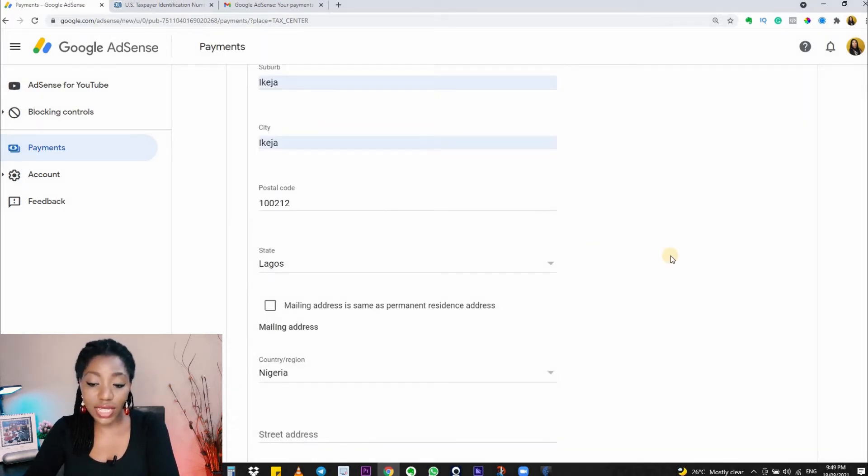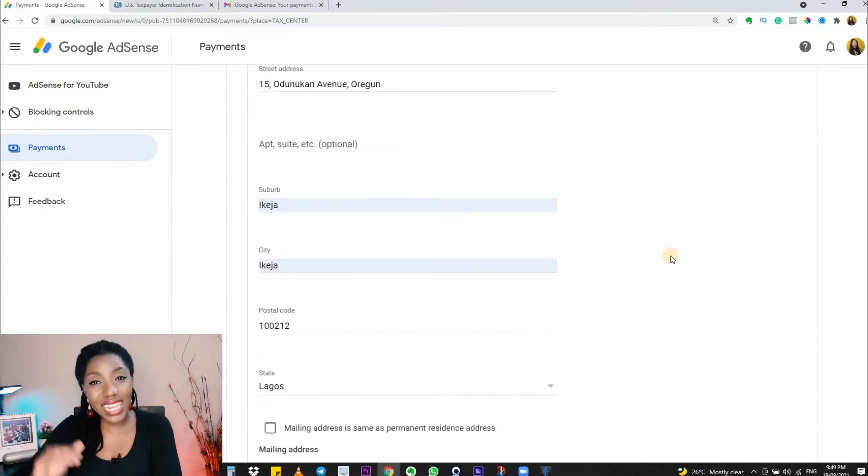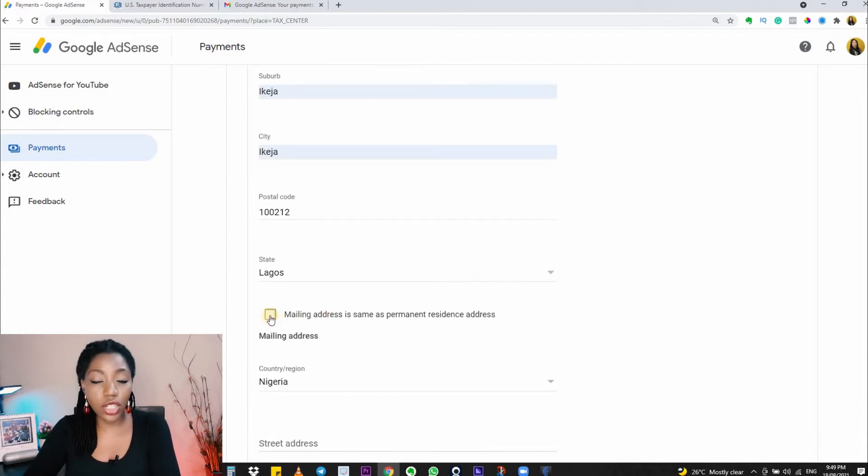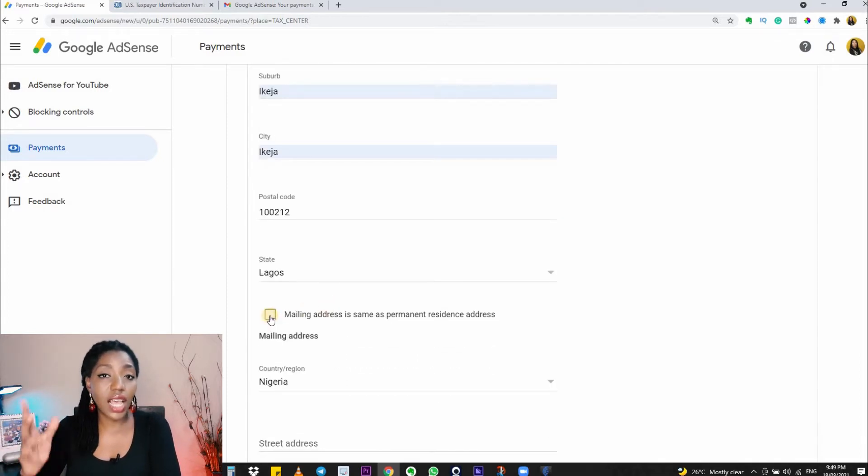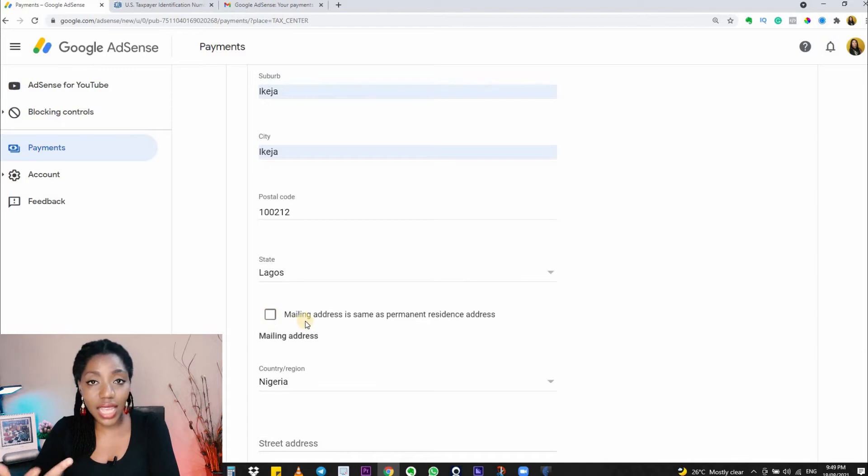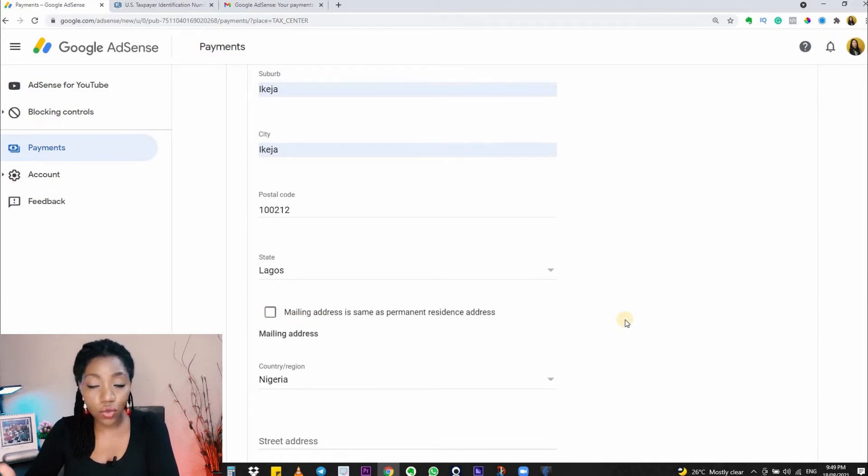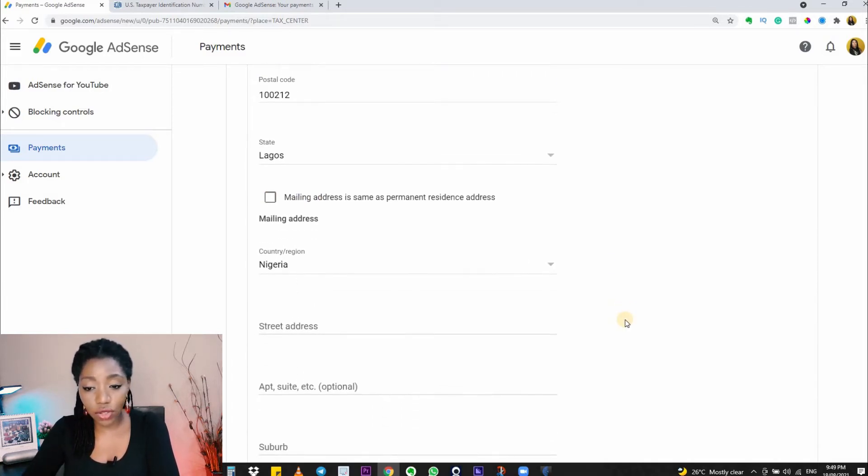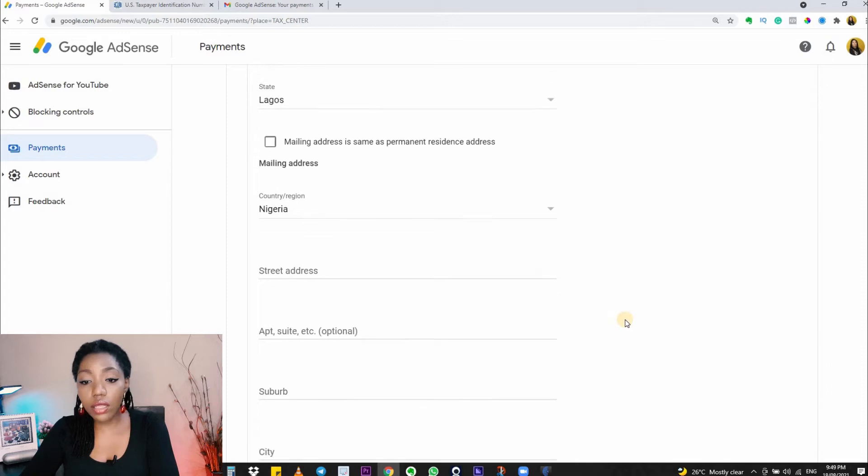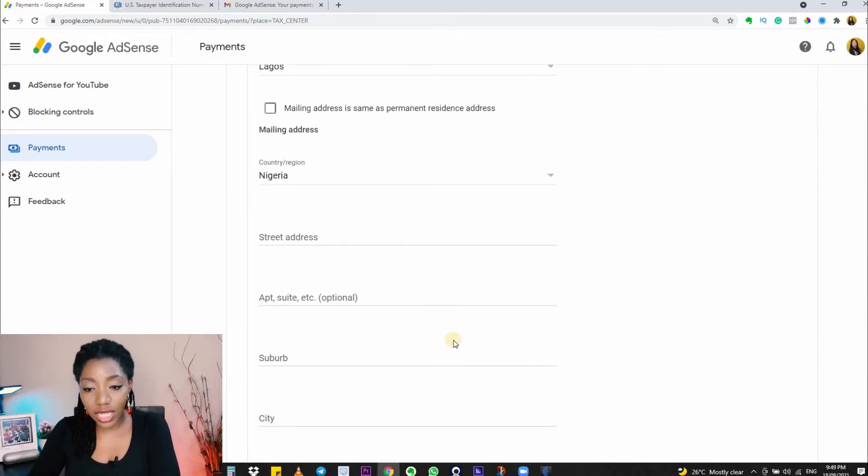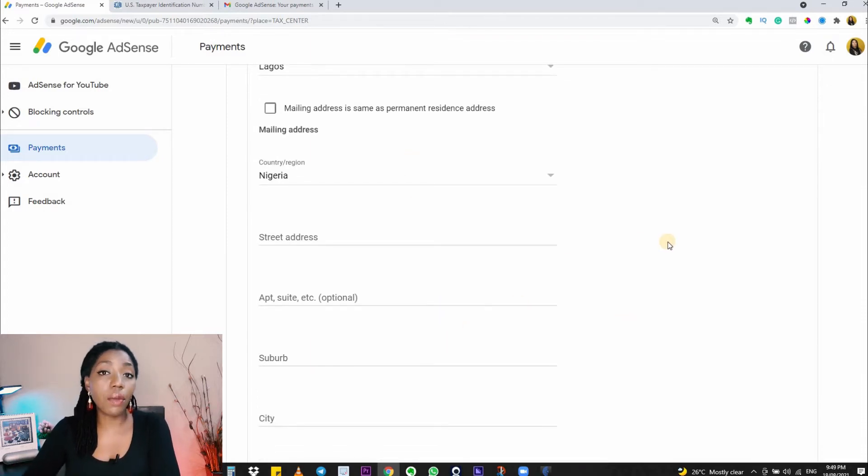Now, if this address also doubles as your mailing address, then you want to check this box, meaning that if you send anything by mail, it should be delivered to you at this address. Otherwise, you want to fill in a separate mailing address in the section below if your mailing address is different.